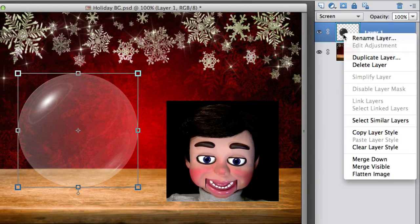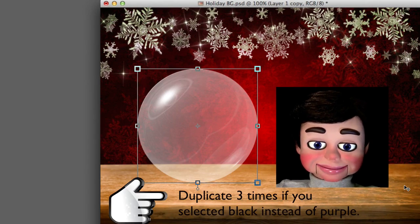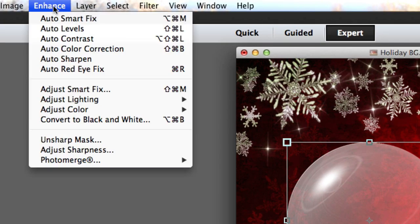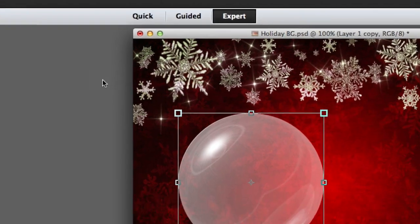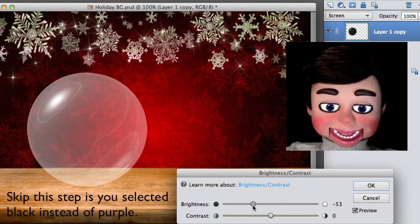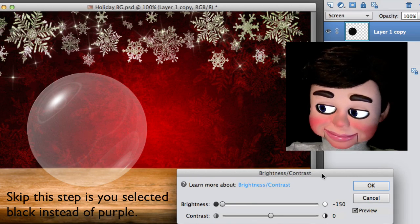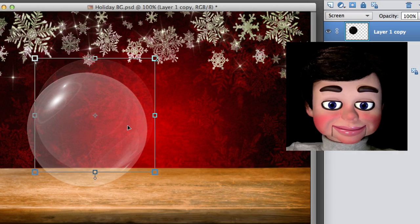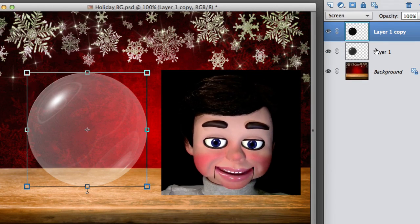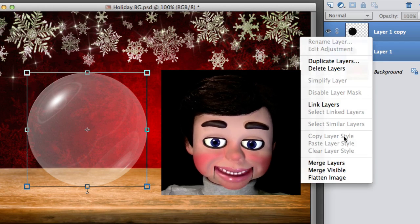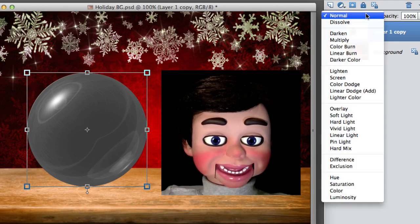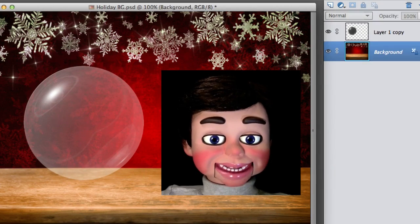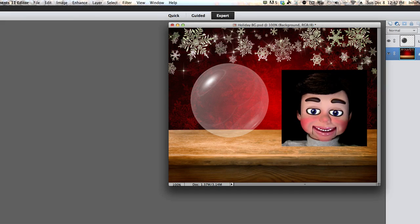Now we're going to select that layer, right click, and duplicate the layer so we can see the effects a little better. Now enhance, adjust lighting, and brightness and contrast. I'm going to take the brightness all the way down. Now you see we still have the two glass balls there. We're going to hold the shift key down, select both layers, right click, and select Merge Layers. Now I'm going to change the blend mode from Normal to Screen, and we're back to where we were.